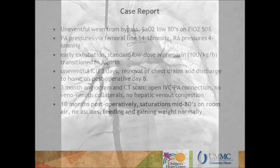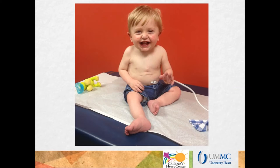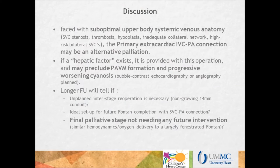Ten months post-operatively, the saturations are in the mid-80s on room air, there is no ascites, and the baby is feeding and gaining weight normally.